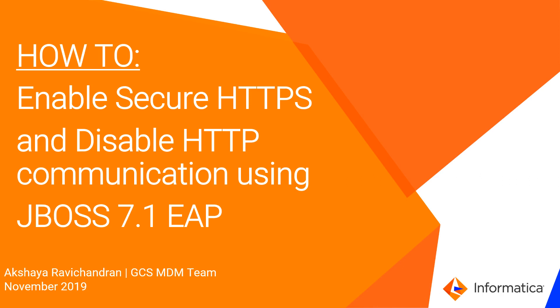Hi, my name is Akshia and I'm from the GCS team. Today I'm going to show you how to enable secure HTTPS and disable HTTP communication using JBoss 7.1.